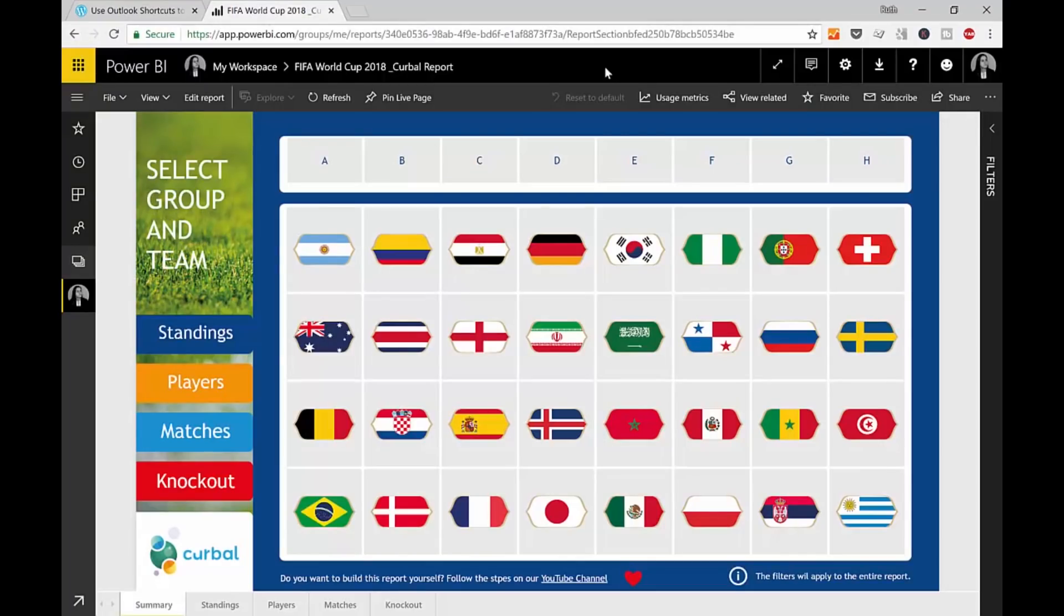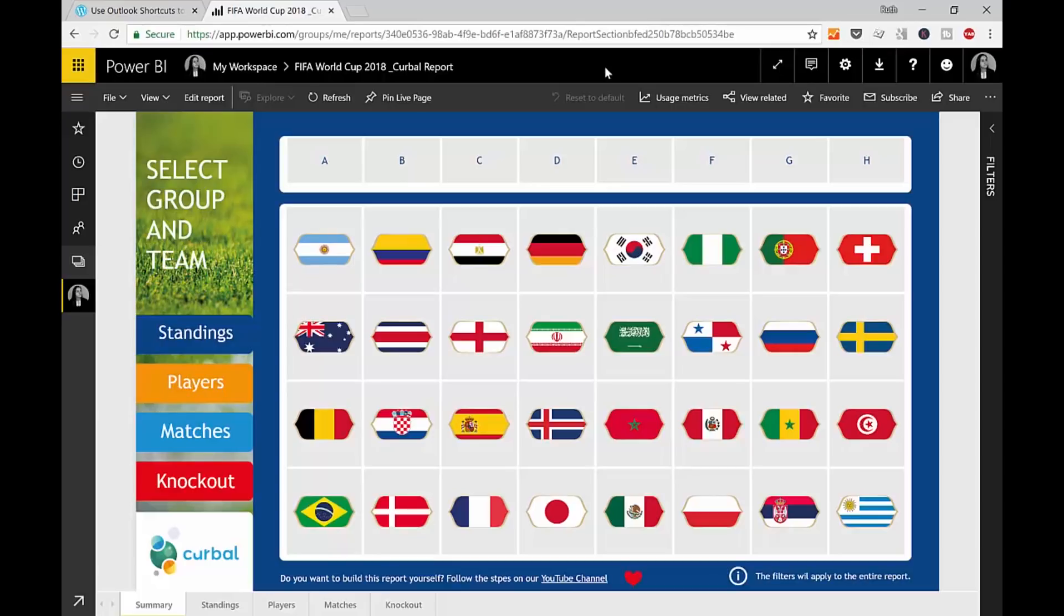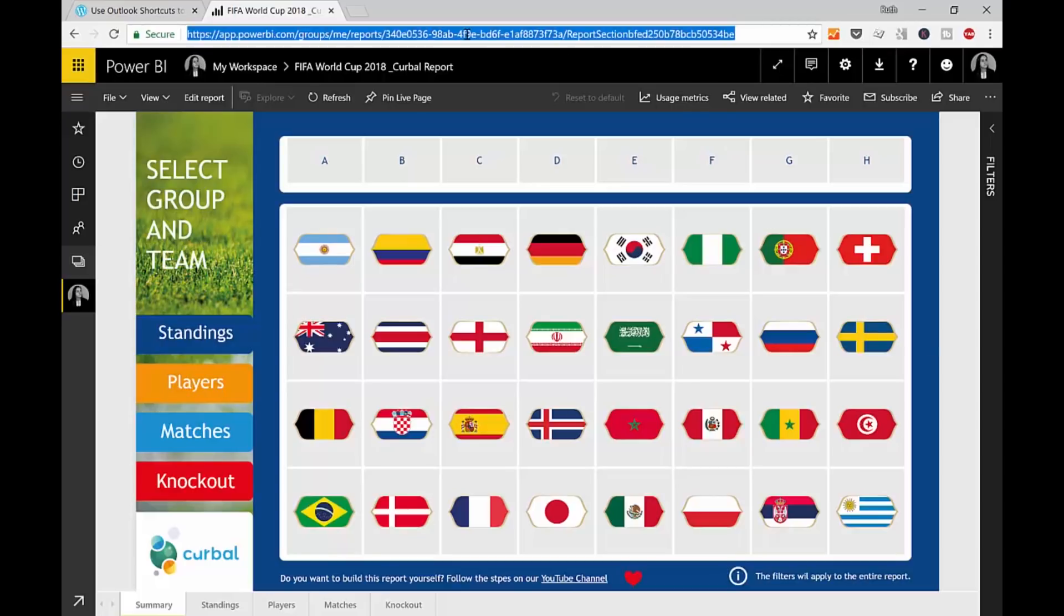So, you go to Power BI service. So, powerbi.com. You log in and pick the report you want to show or you want to embed in Outlook. And you might think that, okay, I just copy paste. Nope, you can't do that. You just have to select the entire thing.